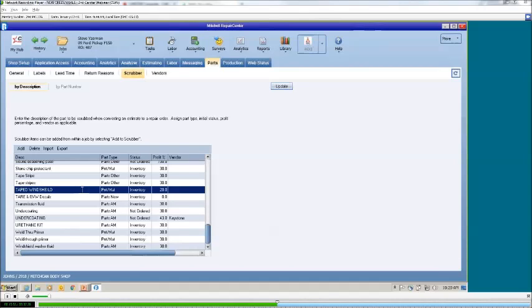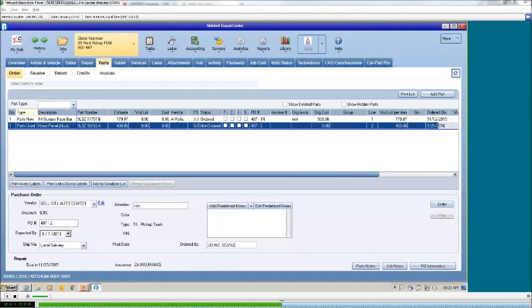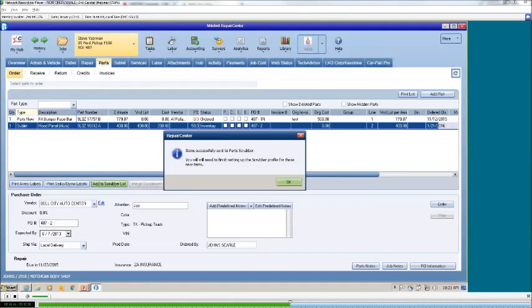That is how you manually enter an item into your parts scrubber. The second way is to come into your job and if there is an item you wish to have manually scrubbed, you can select your part type and adjust it the way you wish. You can enter your cost and list, adjust your status, and then click on Add to the Scrubber List. You will see a window pop up confirming you've effectively moved this item to your scrubber list. So as long as it is written that way consistently from now on, it will always move into your scrubber list.